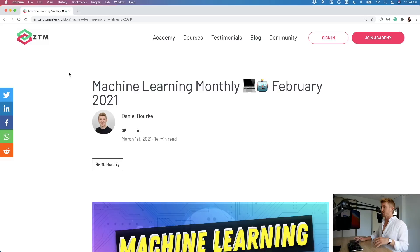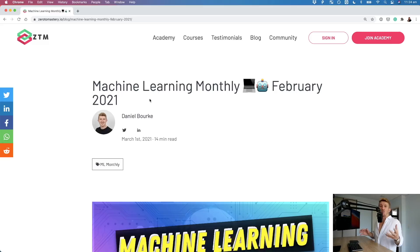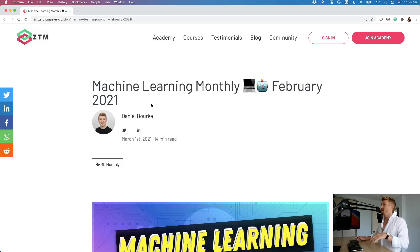If you're new here, first of all, welcome. Second of all, Machine Learning Monthly is - let me just show you it. It's a blog post that I write, or a newsletter as well. There's the title of the post. It's a blog post slash newsletter that I write covering the latest and greatest - but not always the latest - things from machine learning that I've found over the previous month. So this one's for February 2021, it is now March 2021, so it has all of the stuff I found during February.